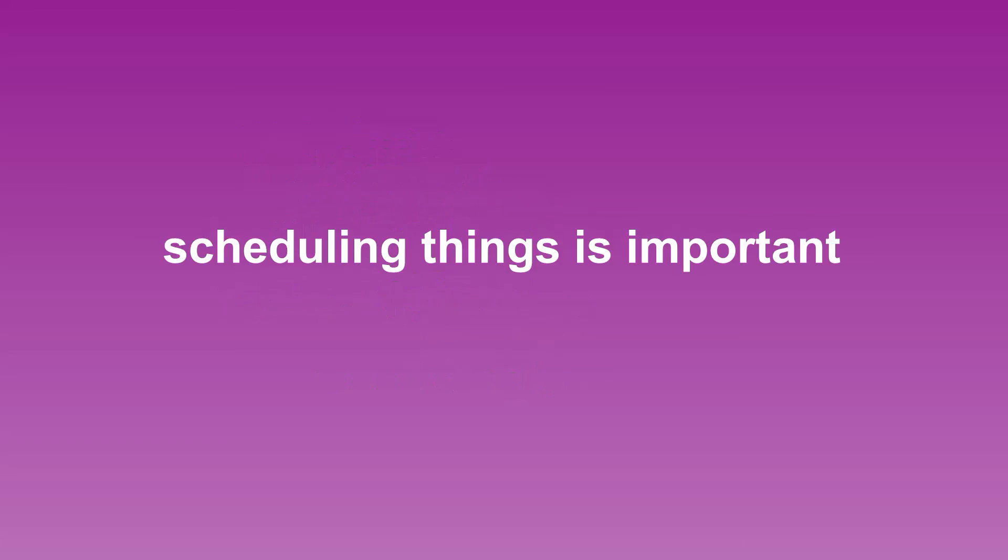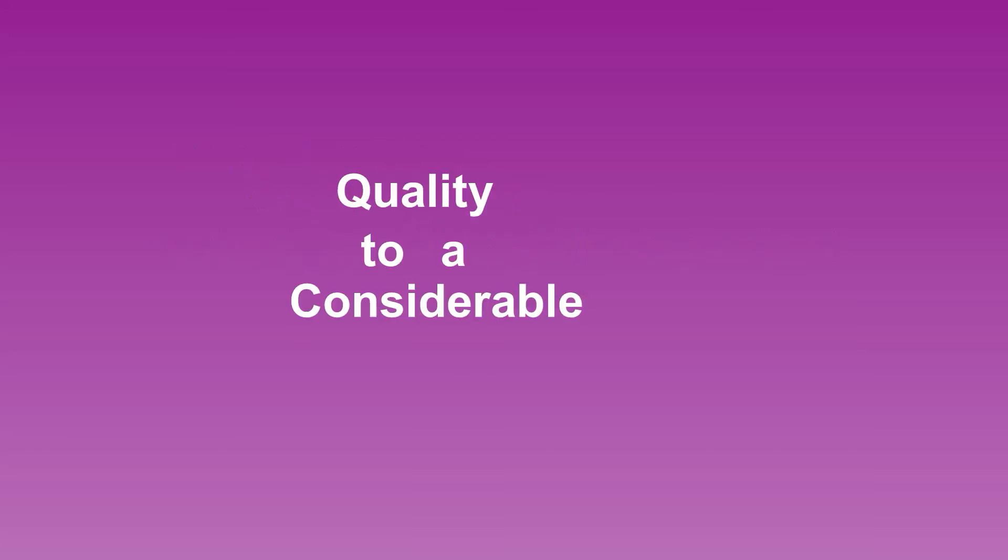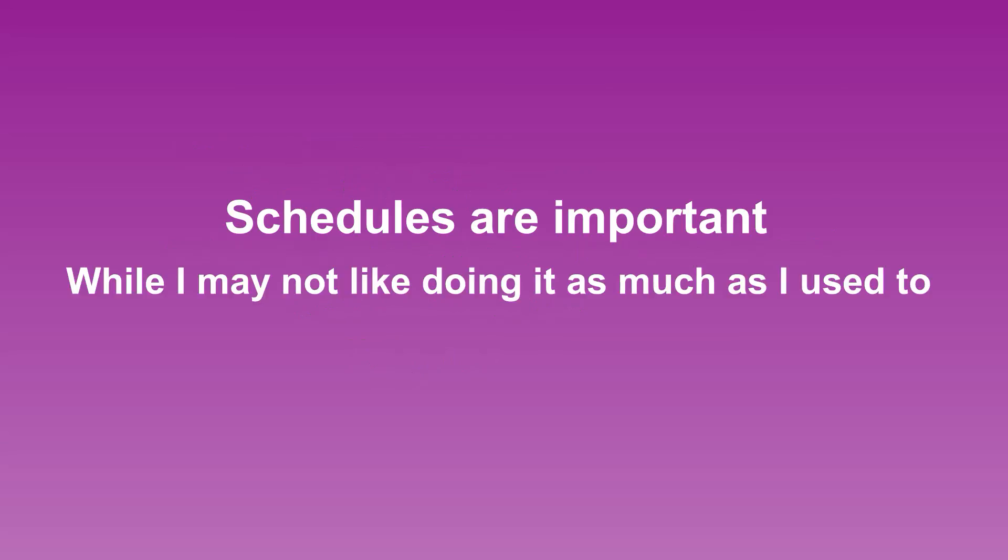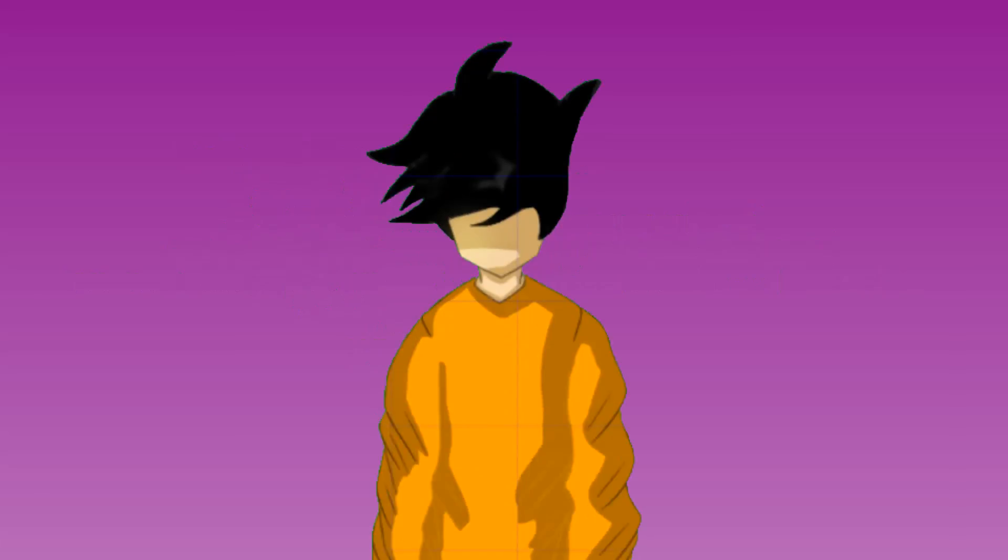Overall, scheduling things is important. Even though I don't do it as much as I used to because I generally don't like setting due dates for myself, I understand the importance of doing so because it helps with organization when working under circumstances where you need to present something with quality to a considerable degree. I guess there isn't really anything else that needs to be said about this topic. Schedules are important. While I may not like doing it as much as I used to, I still understand that I'll need to do so in the future regardless of whether I enjoy doing so or not.